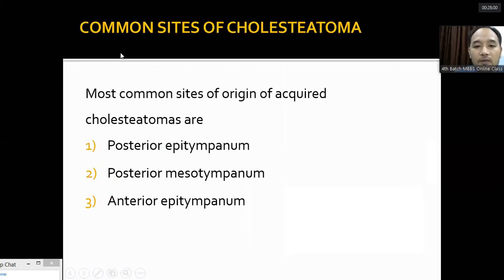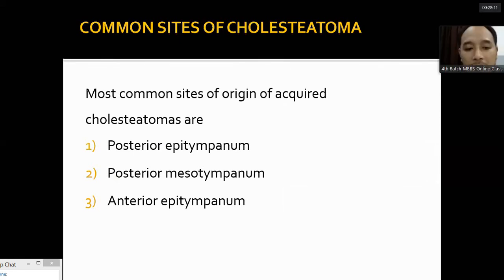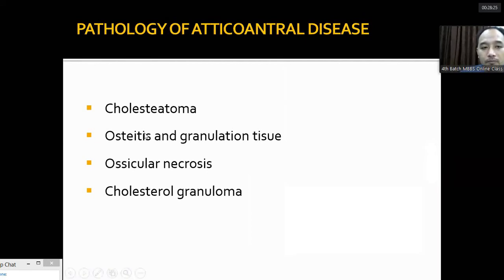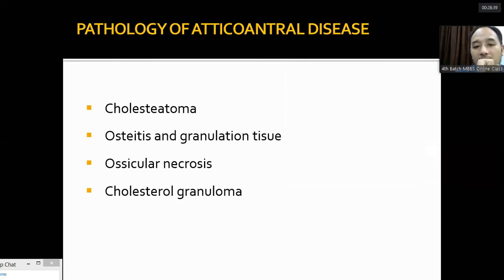The most common sites of acquired cholesteatoma are: first, the posterior epitympanum; second, the posterior mesotympanum; and third, the anterior epitympanum. Anterior mesotympanum cholesteatoma is very rare. The pathology of atticoantral disease invariably involves cholesteatoma. If no cholesteatoma is present, there may be osteitis, granulation tissue, chronic inflammation of the temporal bone, ossicular necrosis, or cholesterol granuloma in the middle ear due to chronic inflammation.